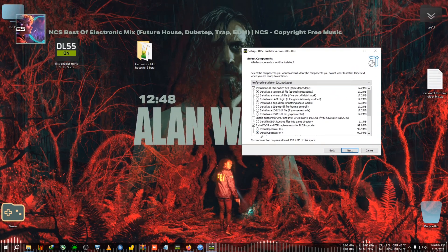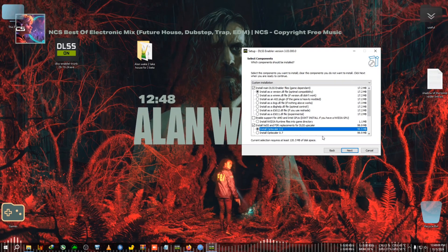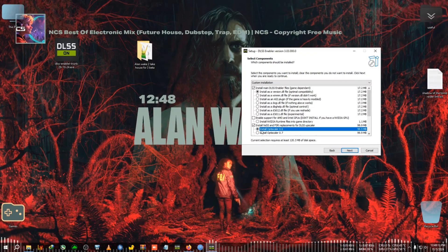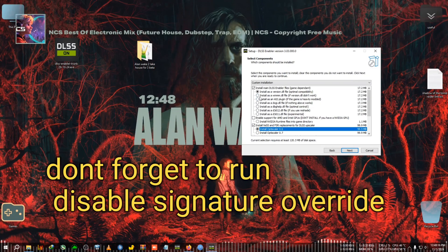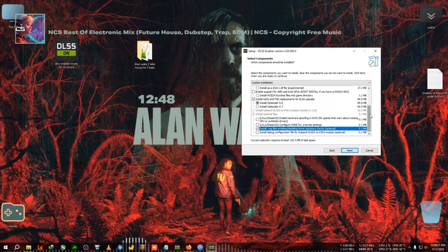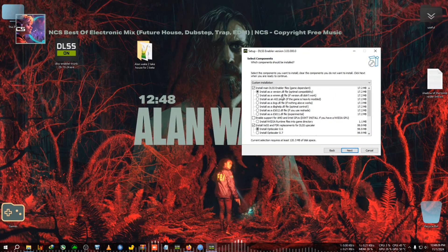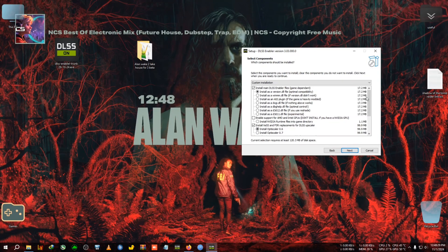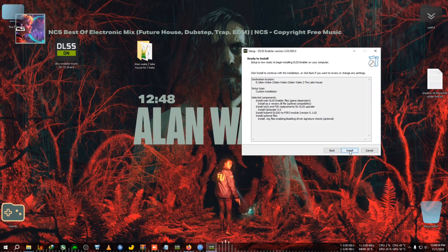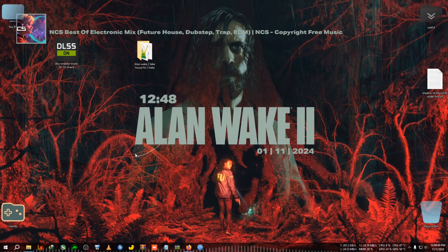In this step, you will need to select OptiScaler 0.6, as the 0.7 does not enable the in-game frame generation — it uses OptiScaler's own frame generation. Selecting 0.6 will override the GPU and use the in-game frame generation. After selecting 0.6, take the 'Install reg files' option and select the winDLL file. If you face issues, you can also try the winDLL ASI plugin. For me this one is working fine, so we click Next and then Install.